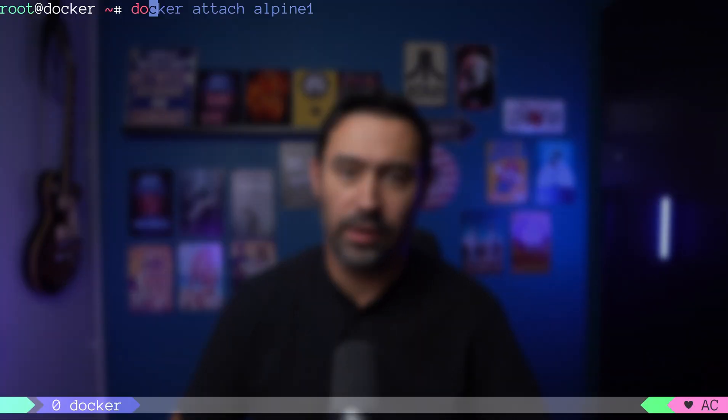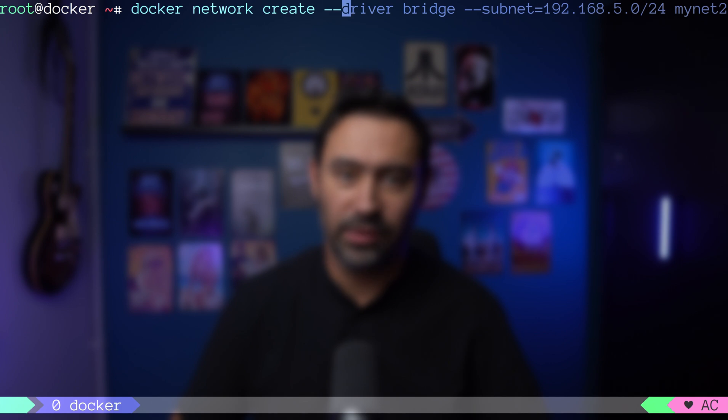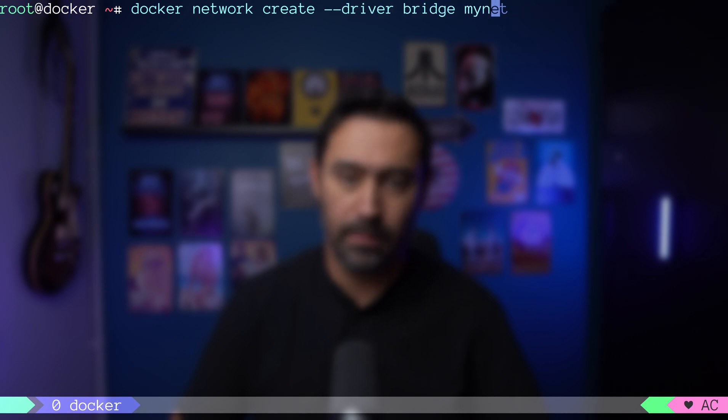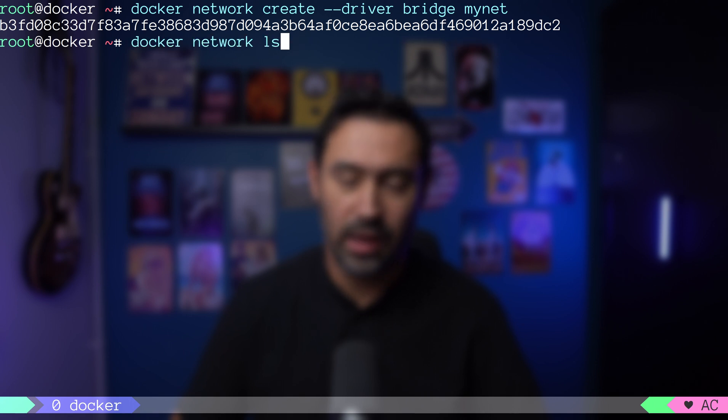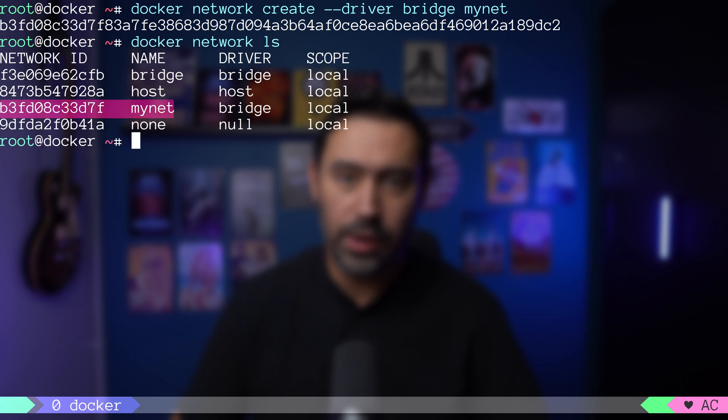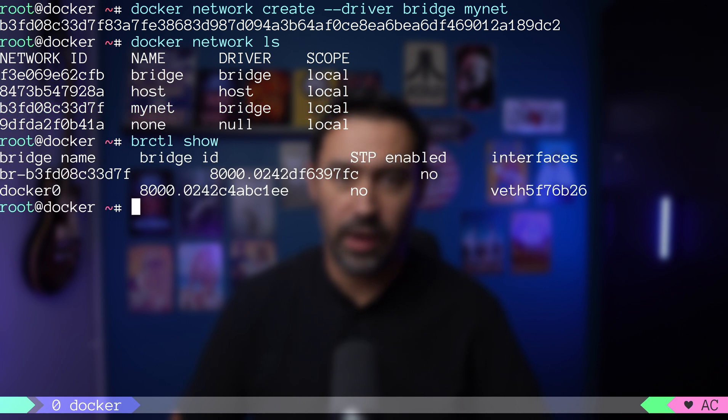Let's run docker network create, and specify the driver type as bridge, and provide a network name. If we list the networks with docker network ls, the newly created network should be there. New bridge interface was automatically created as well.